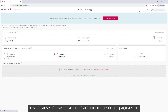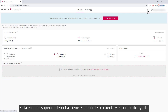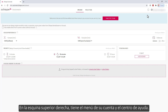After login, you are automatically taken to the upload page. Here you have the sections to set your design preferences, add funds to your balance, as well as upload the orders. In the upper right corner, you have your account menu and the help center.